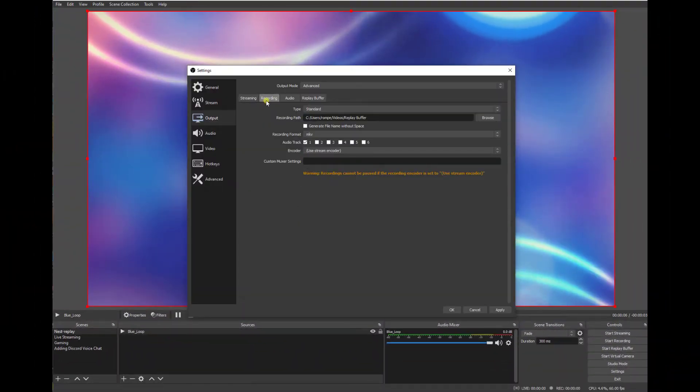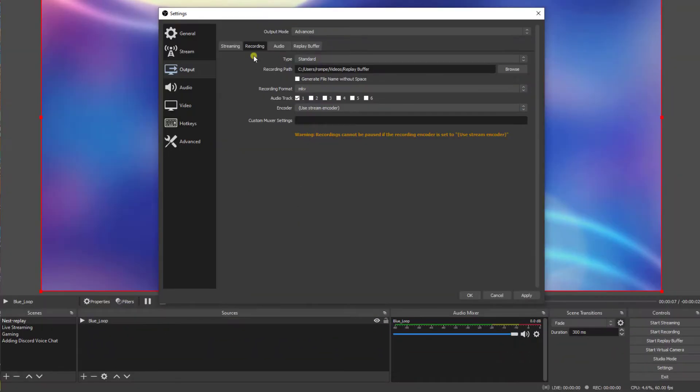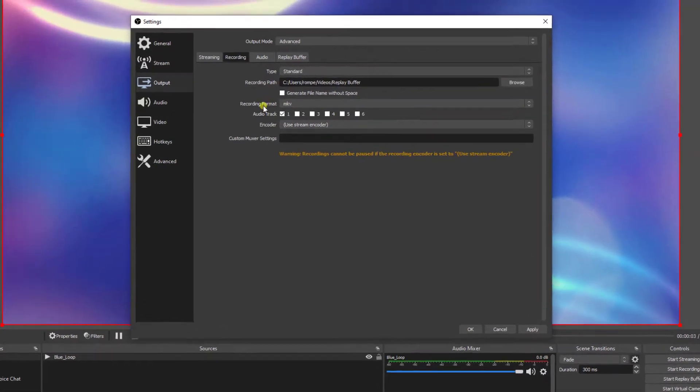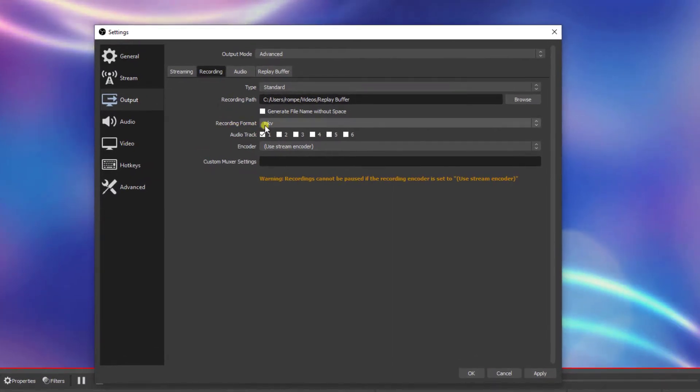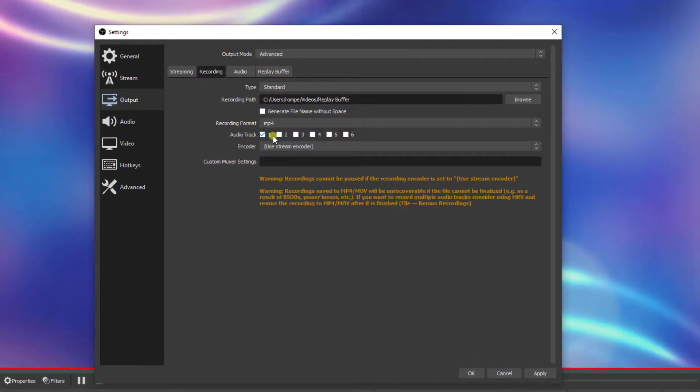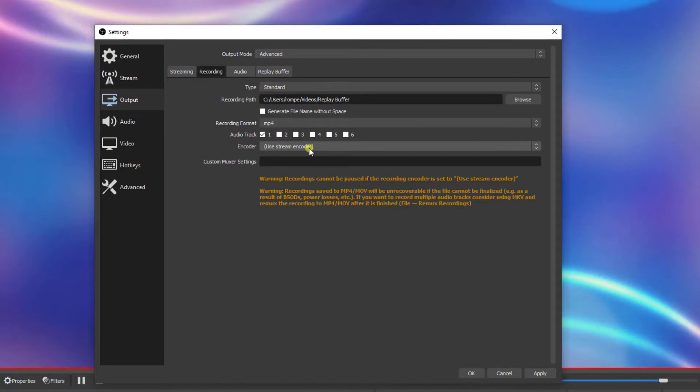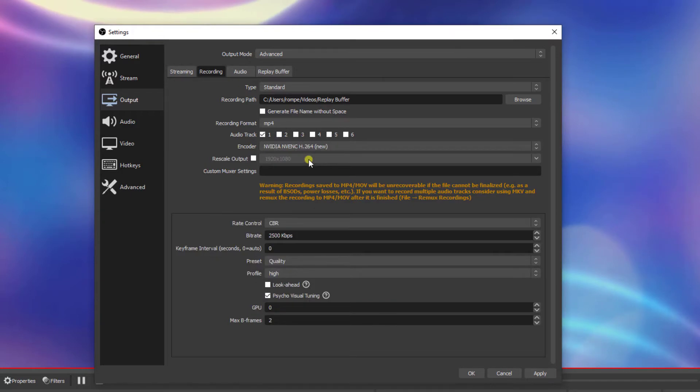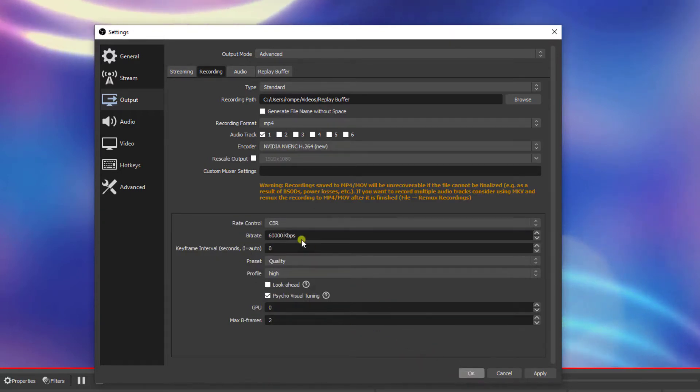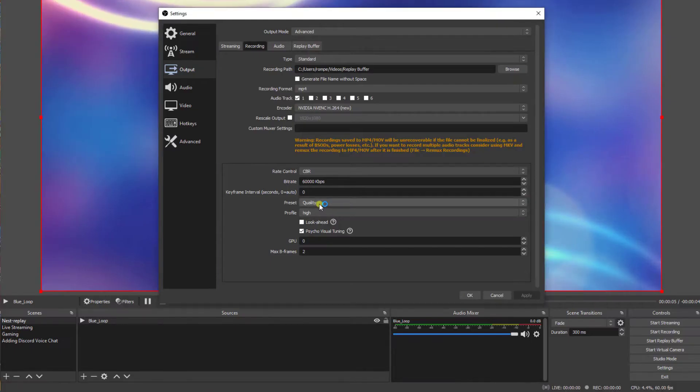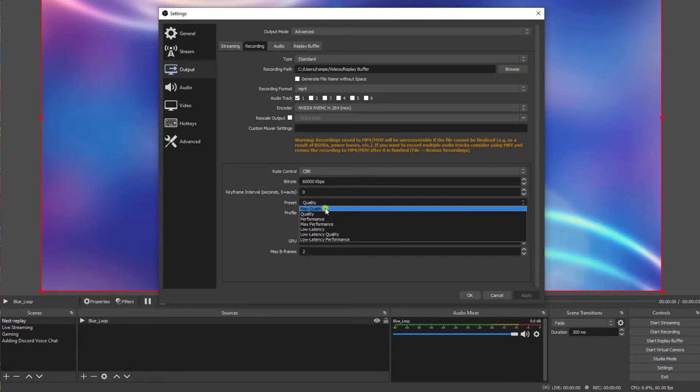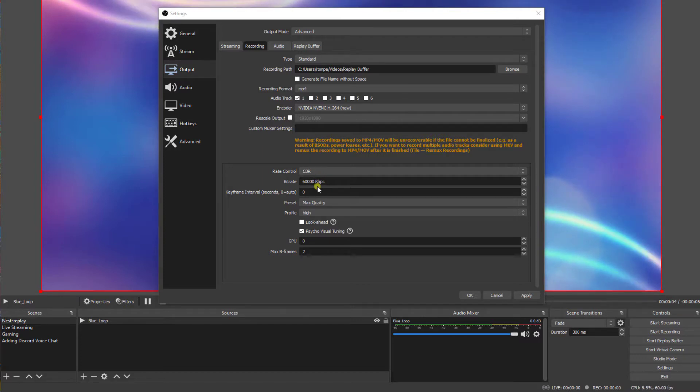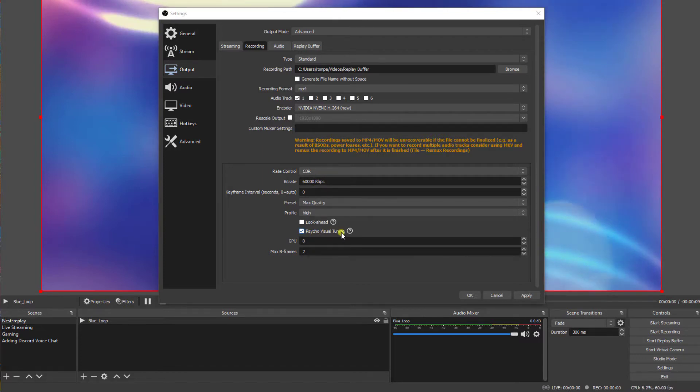Let's go into recording. Make sure your recording path is set to where you want your buffer to go. Then change your recording format to MP4 and select the proper encoder for your machine. In this case I'll select NVIDIA. Now we go down to bit rate. I'll change it to 60,000. And we can set our preset to high quality or maximum quality. Please note that this all depends on what kind of machine you're running. Now we don't need this visual tuning here, so I'll unclick it.